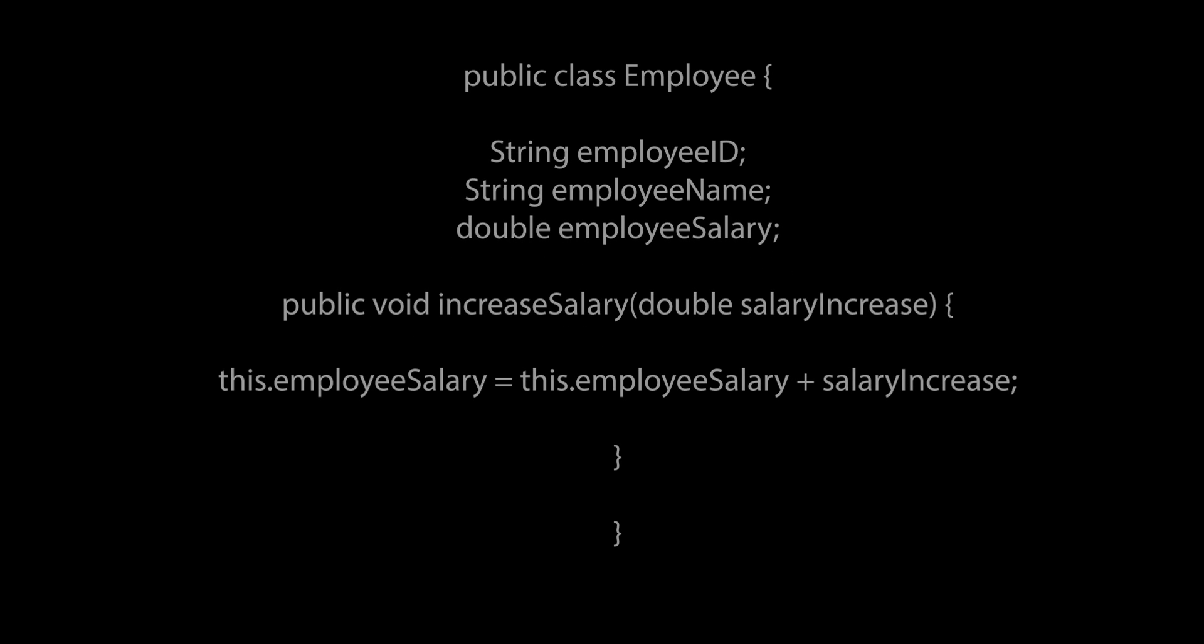So as we know, in programming, we have classes. A class can be seen as a coded representation of a real-life object. In a class, we have variables and methods.